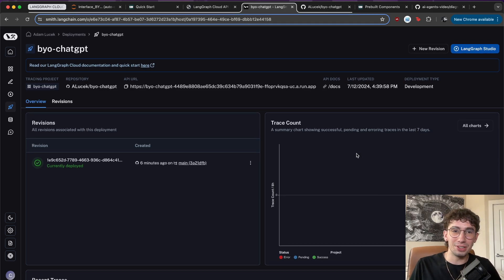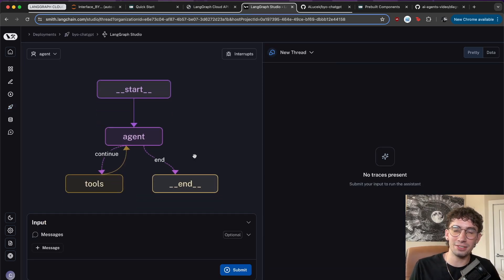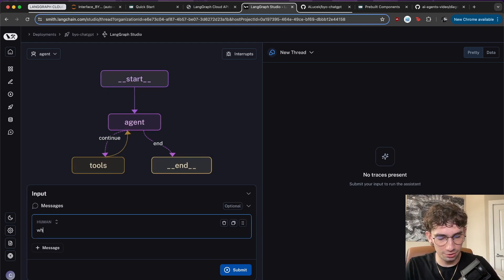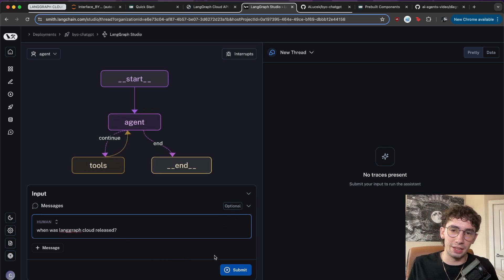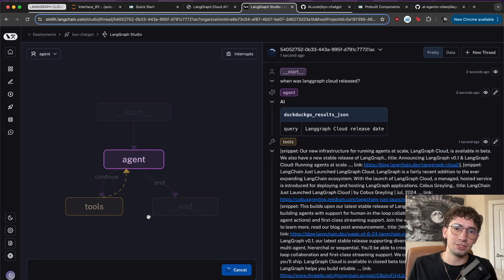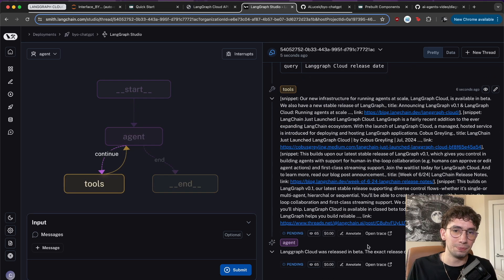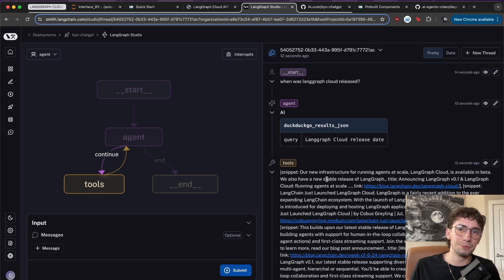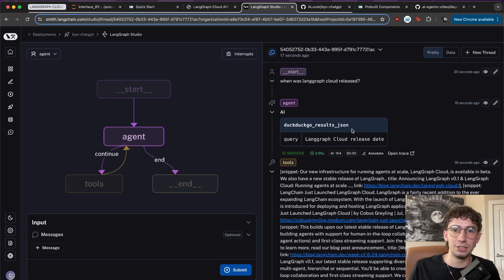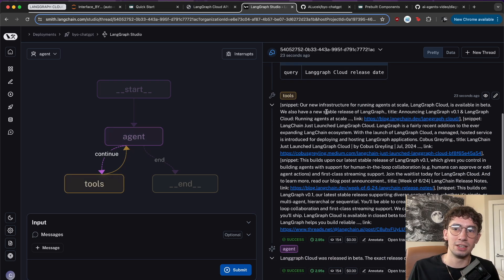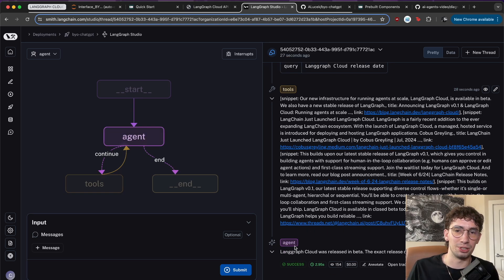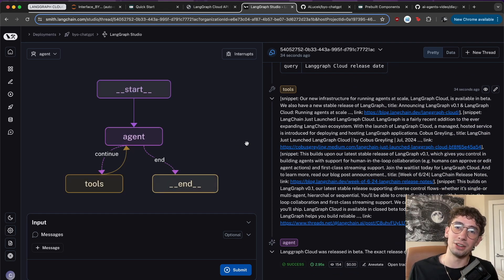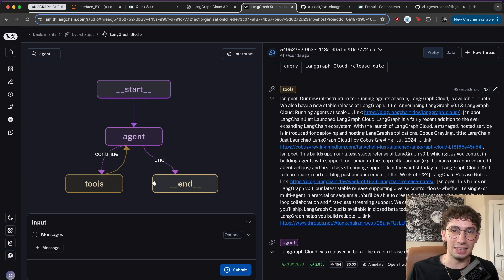The first thing that we can do now that this is up and running is actually play around with it in LangGraph Studio. So clicking on this, it brings up this really nice and neat diagram here of the actual agent. And then we can input our own messages. So I'll just hit it with a message of when was LangGraph Cloud released. And after hitting submit, you can actually see the path that it takes and what's going down here. And it displays it really nicely here on the side. So we see that LangGraph Cloud was released in beta, and it didn't give us an exact date. But what we're seeing here is that you can actually follow this trace almost exactly directly from the start. You can see what the agent did, which is it called a tool with the query LangGraph Cloud release date. You can see what the tools output was here, and then the final agent output that led to the end.